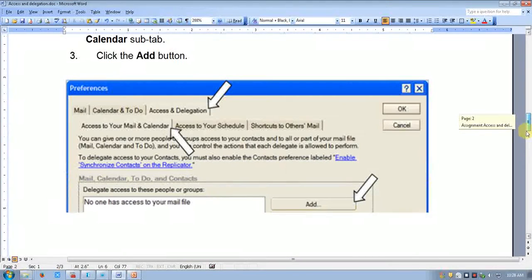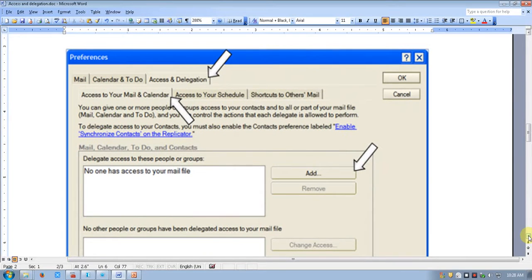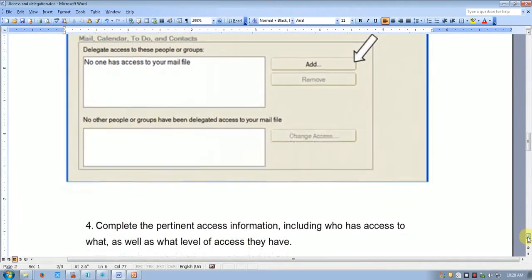Go to the preference settings and click on the Access and Delegation tab. Under the option 'Access to your mailbox', click the Add button and add the person to whom you want to give permission to open your calendar or mailbox.